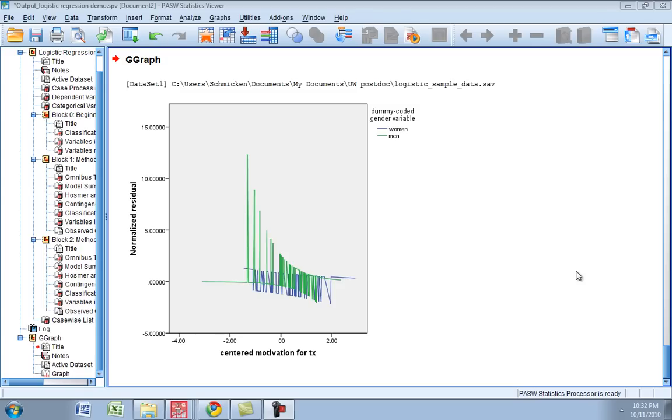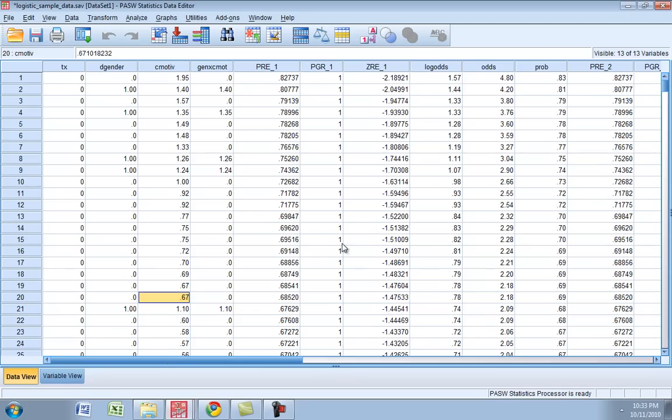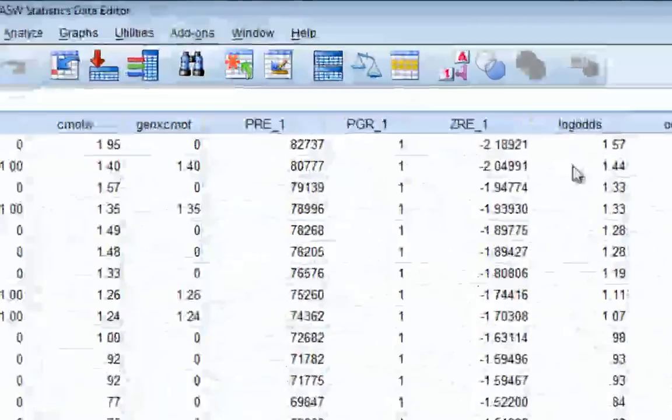It's also helpful when you're just starting out with logistic regression so you really understand how these relationships look on paper. So to get you started we can just go back to the data set real quick and I'll show you a few variables that I added here.